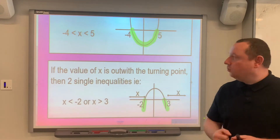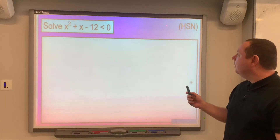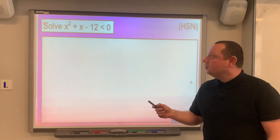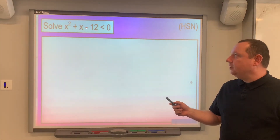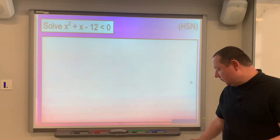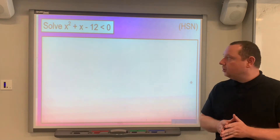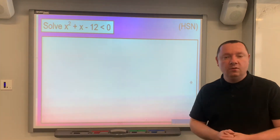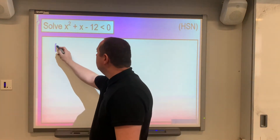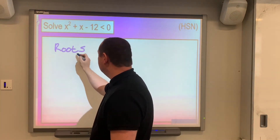And let's go into an example to see how to actually solve these. Example one comes from the HSN notes. Solve x squared plus x minus 12 is less than zero. The steps to solving these are the same as solving a quadratic to start with — we make it equal to zero to find where the roots are. So, first step: find the roots. This is so we can draw a small sketch.